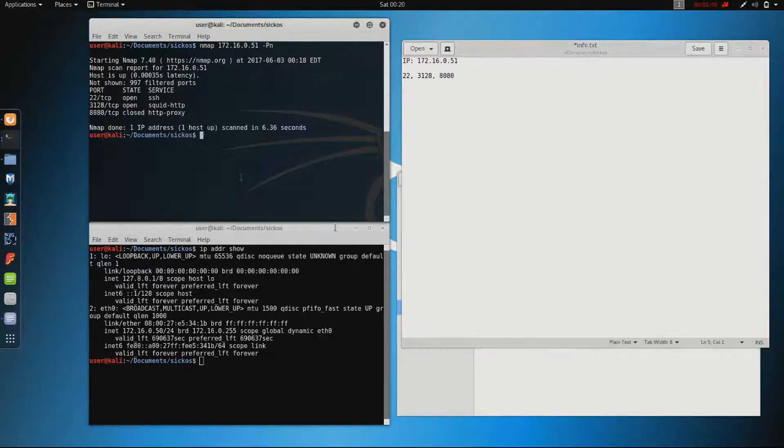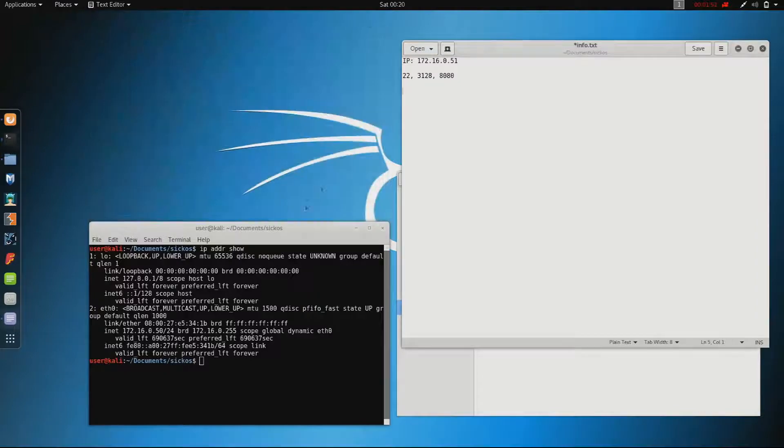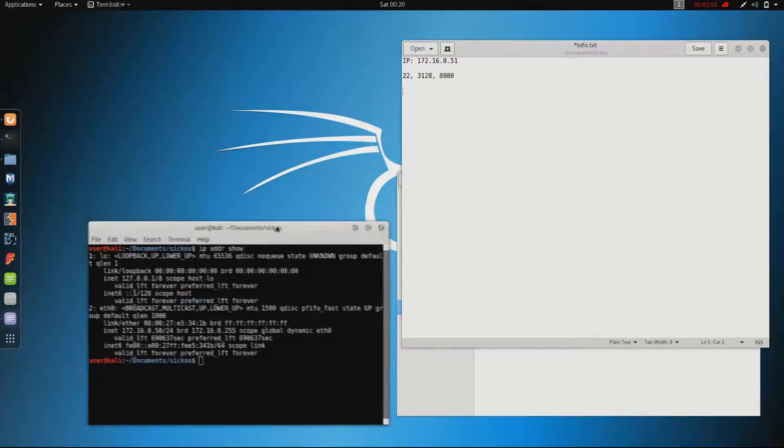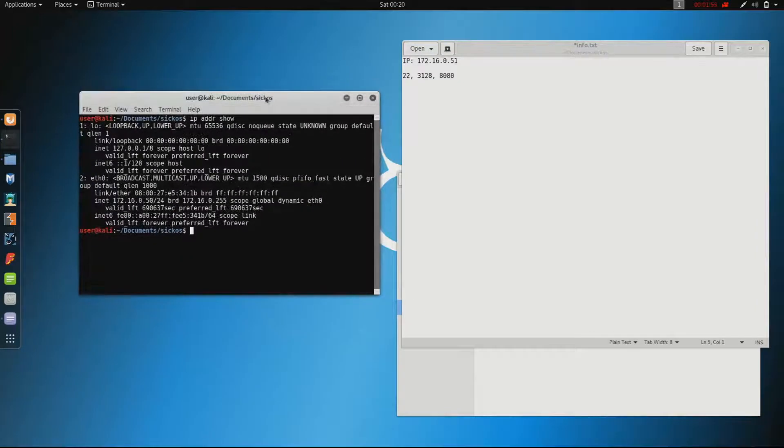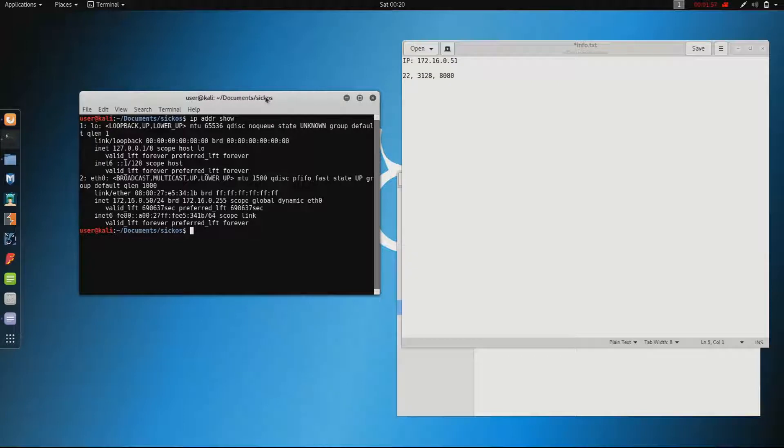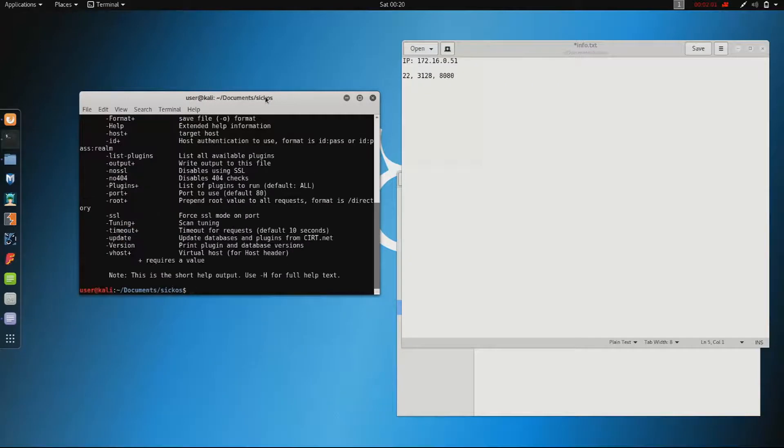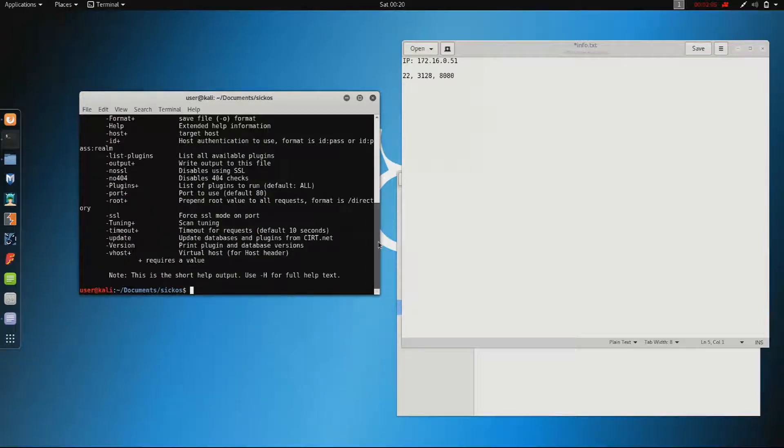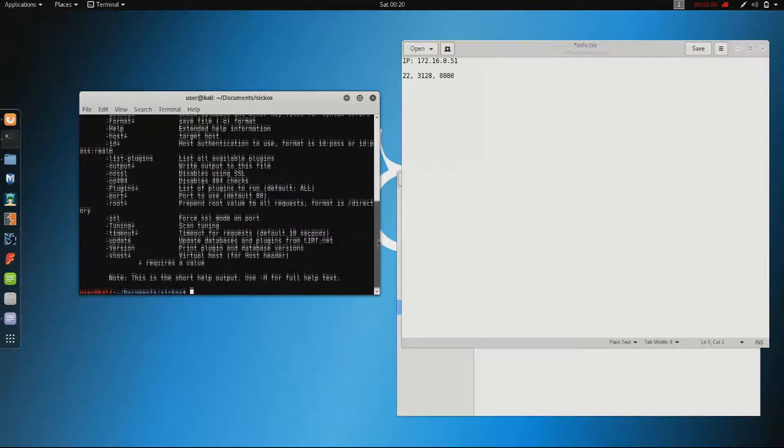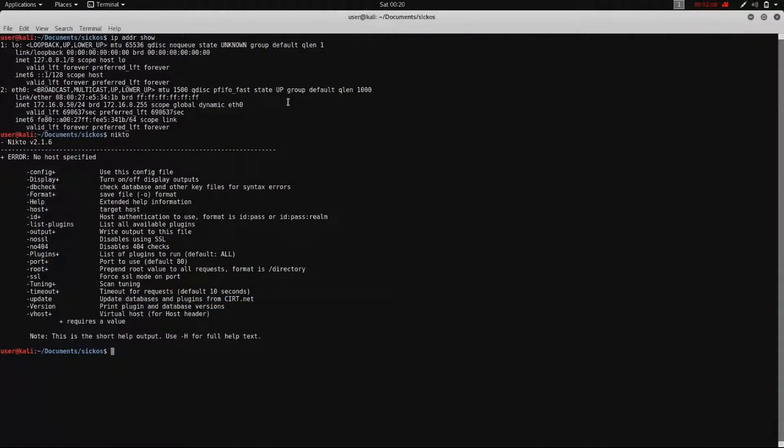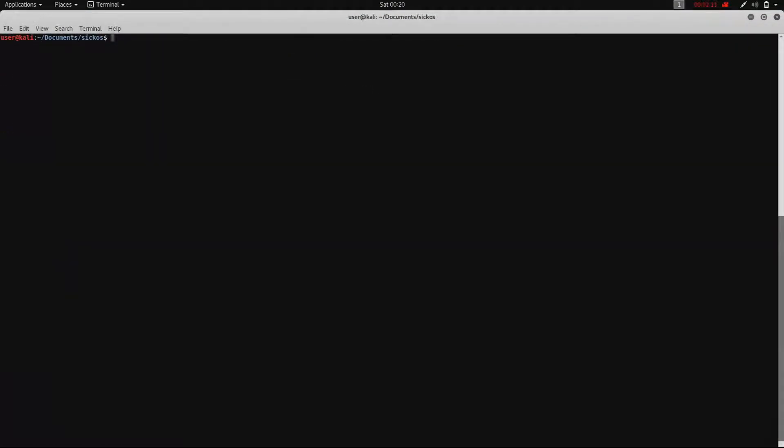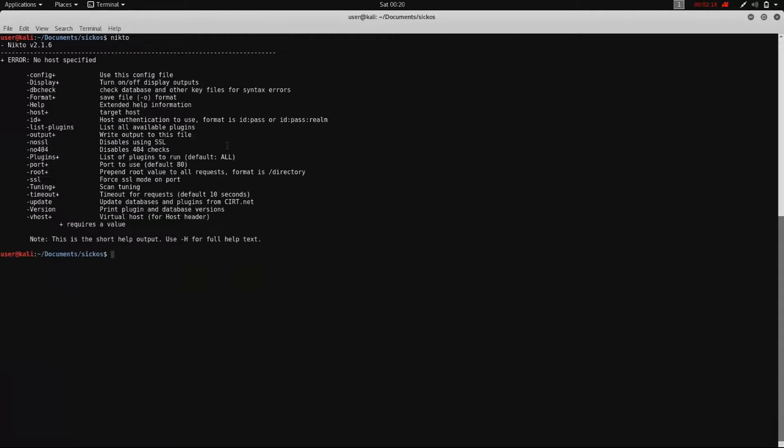The next thing I want to do is check with the tool NICTOO if we can find any vulnerabilities. NICTOO itself is really easy to run, you just type in NICTOO -H for the host. So in this case HTTP 172.16.0.51, and because we need to use a proxy we give a parameter, use proxy, HTTP and then the IP.